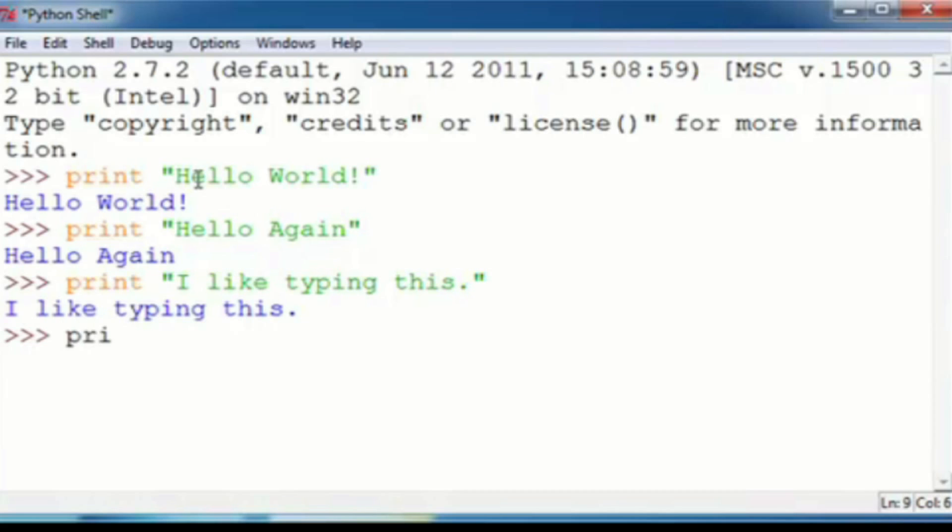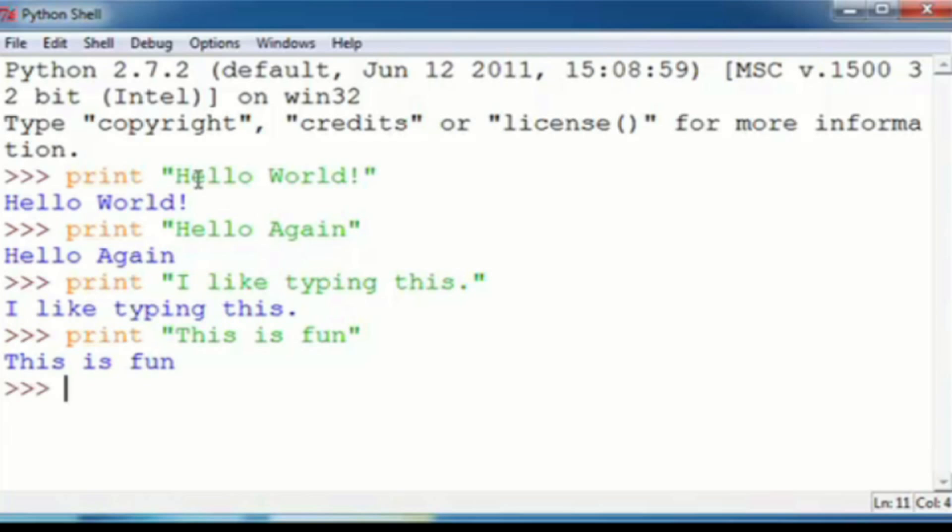And then print. This is fun. And then here's something where it kind of changes. This time, instead of using double quotations, we're going to use single quotes.